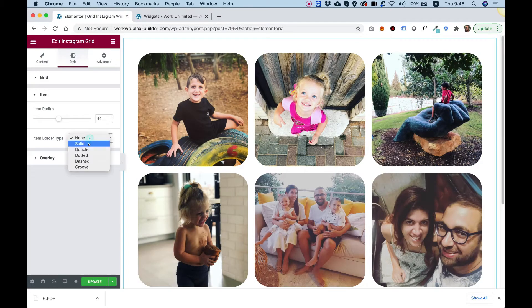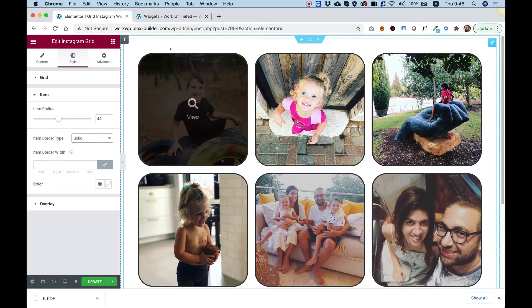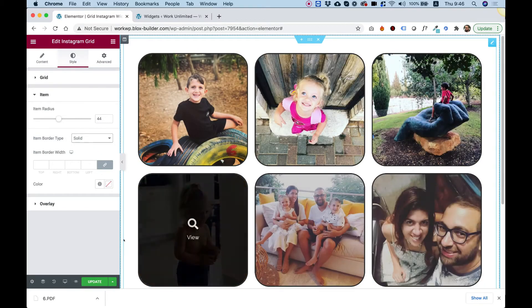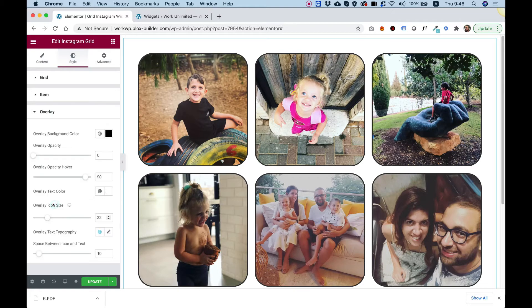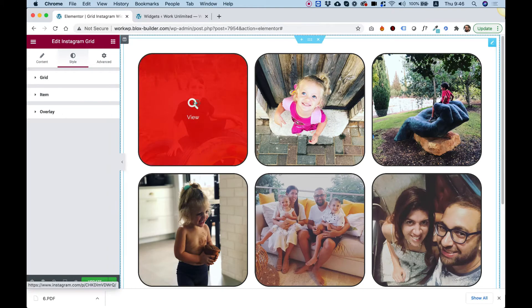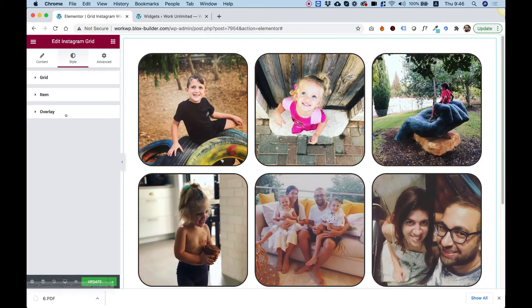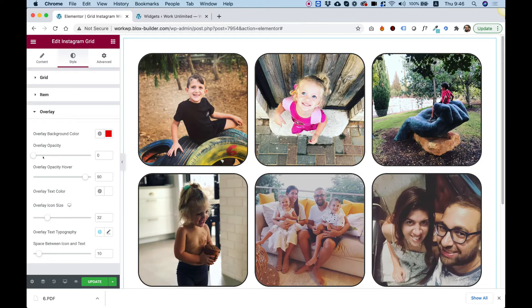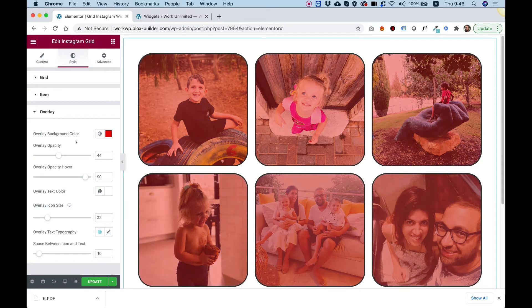We can turn on the border for the items. Let's jump into overlay and see what options we have. First of all, there's overlay background — let's say this was a different color, you can see how that looks. And we can turn on the opacity so there's always sort of an overlay. You can also set the overlay opacity on hover — so when you're hovering over them, you can turn off the overlay.